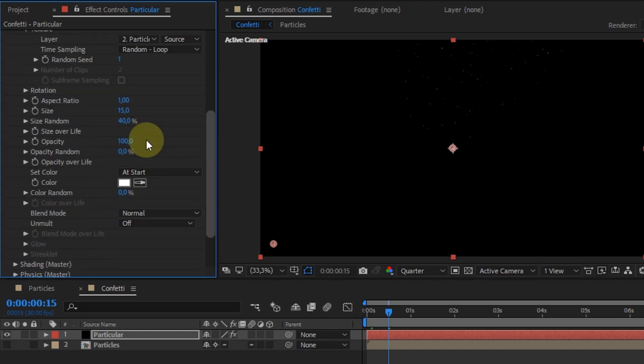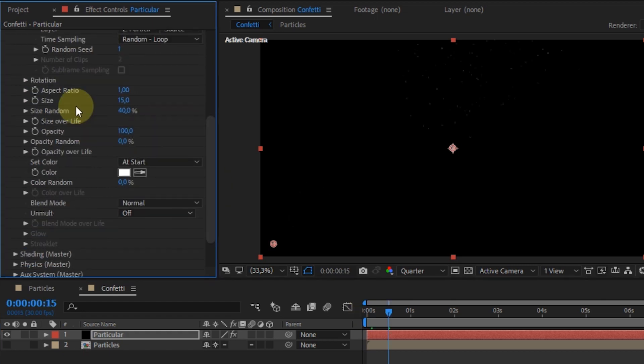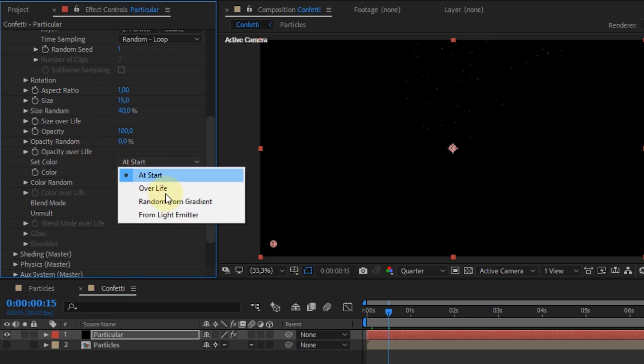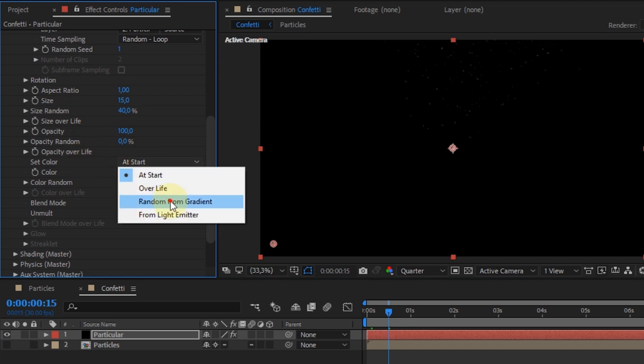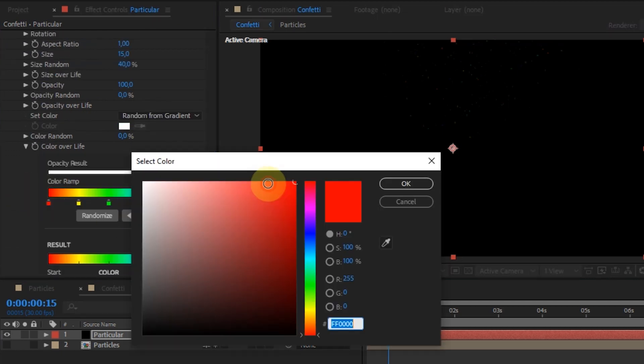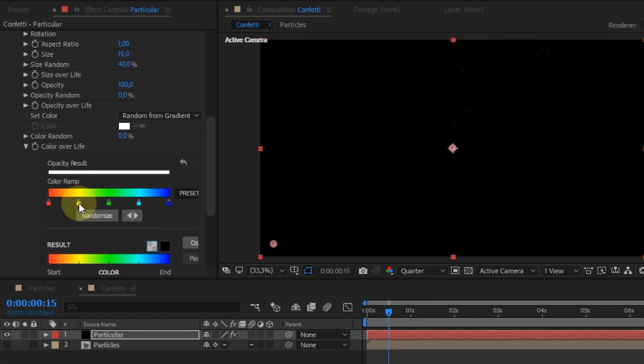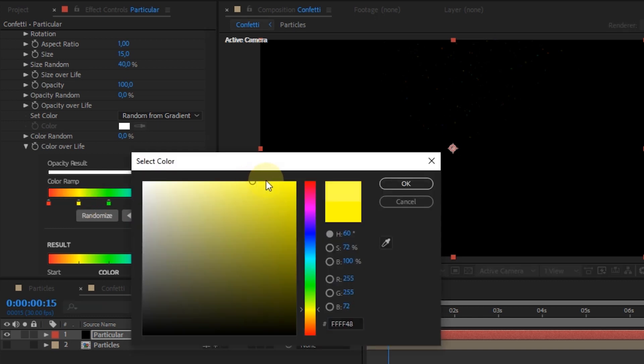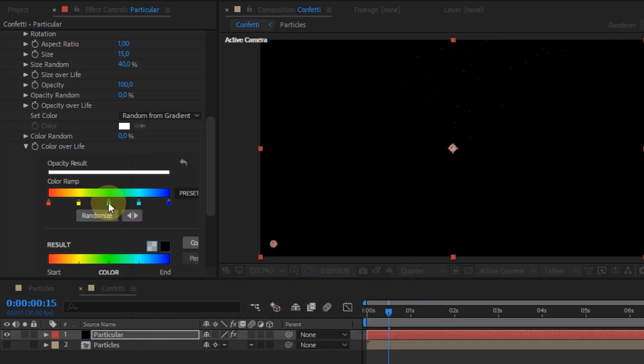In the set color setting, select random from gradient. Go to the color over life settings. From here, we can specify the confetti color. In this tutorial, I only slightly changed each color to make it look brighter.